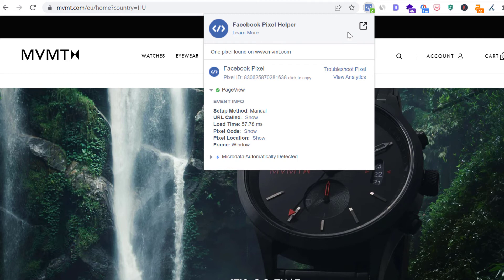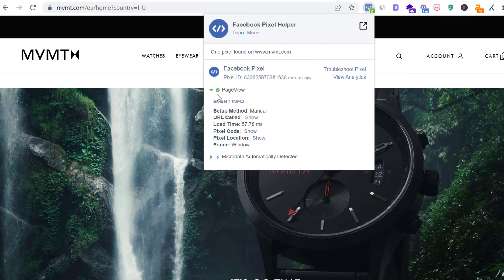You can install this Chrome extension very easily. Just search for Facebook Pixel Helper on Google, and then add this extension to Chrome. And when you visit a website, it records any kind of Facebook Pixel event fires, custom events, custom conversions, any kind of Facebook Pixel stuff.